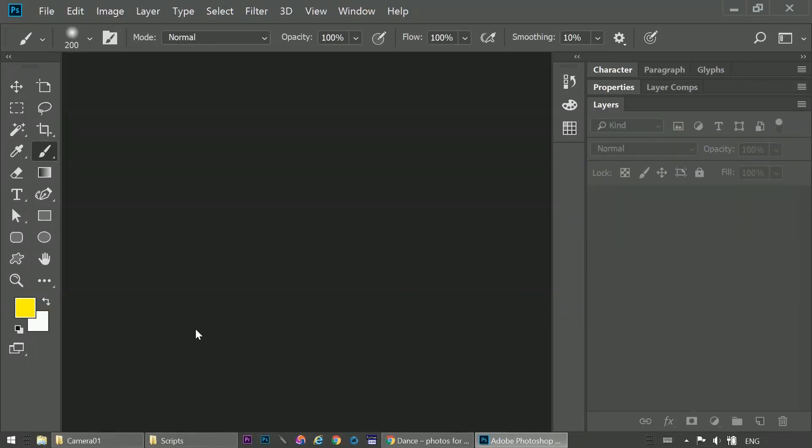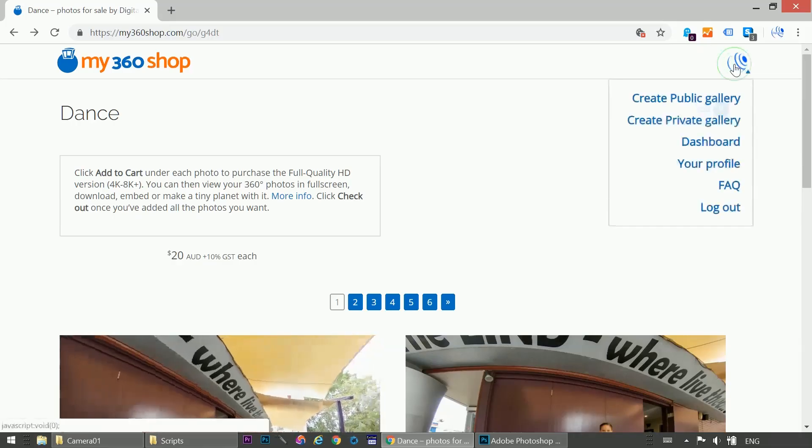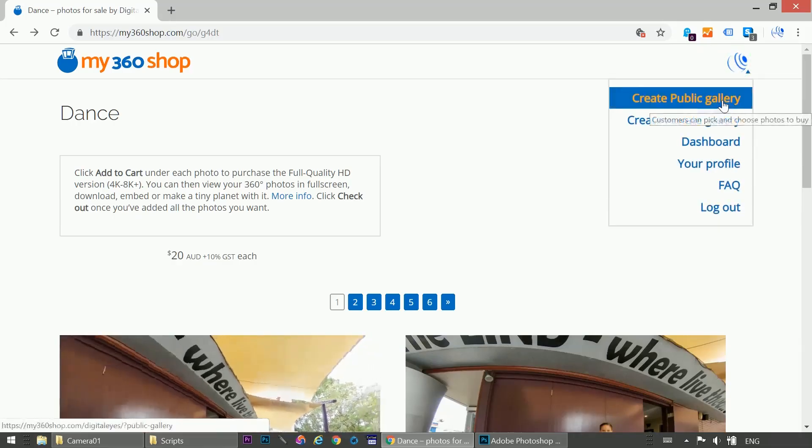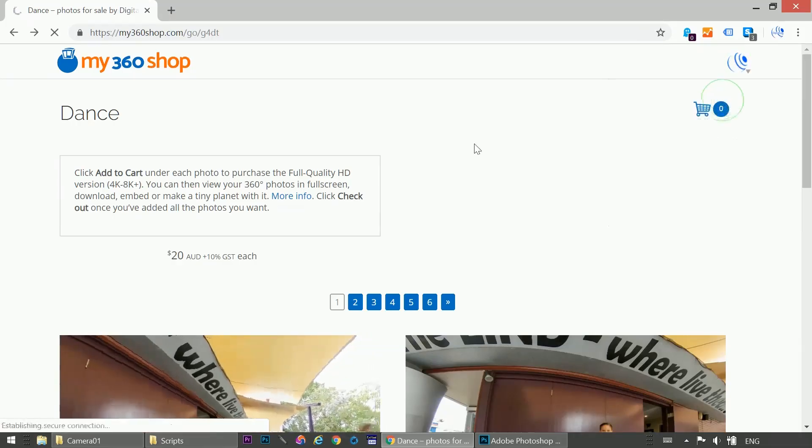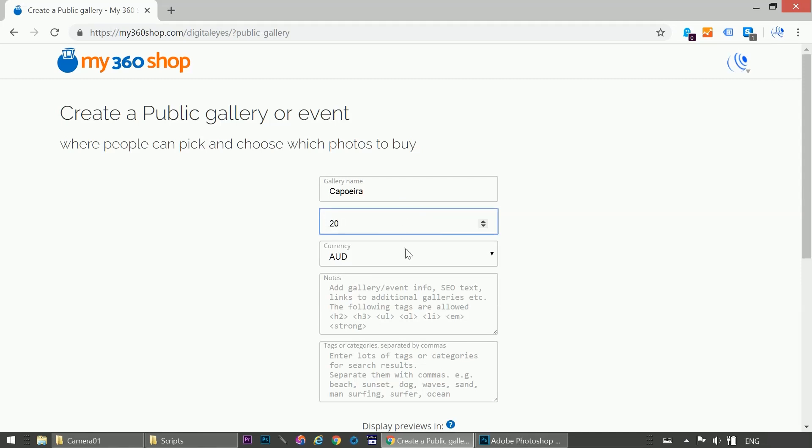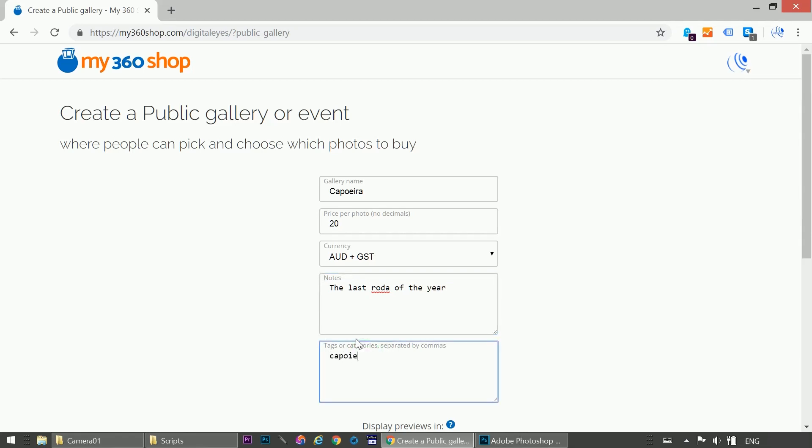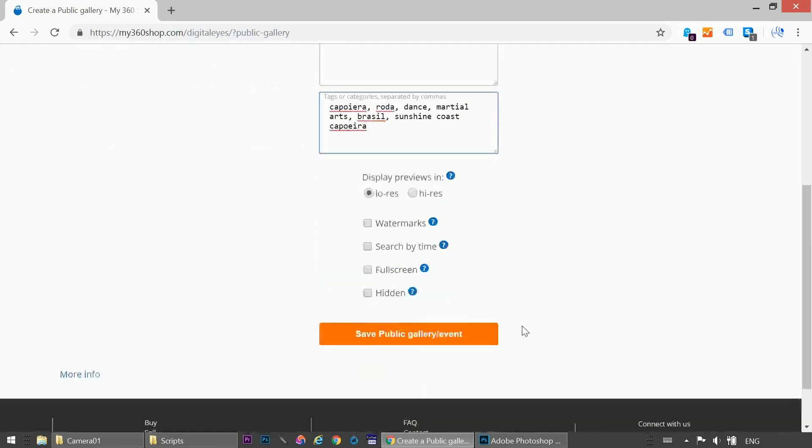Now let's go back to My 360 Shop and create a public gallery. Call it Capoeira. Set a price for each photo. And choose your currency. Add a description. And some tags. We'll let people view in full screen before they purchase. And save the gallery.